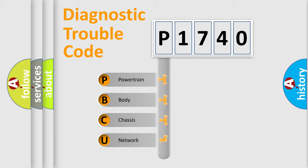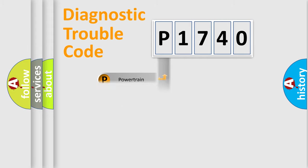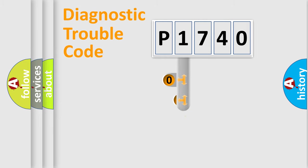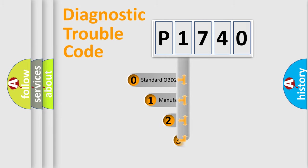We divide the electric system of automobile into four basic units: Powertrain, body, chassis, and network. This distribution is defined in the first character code.